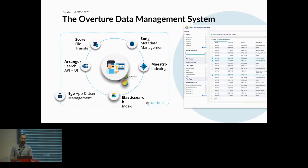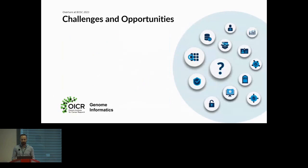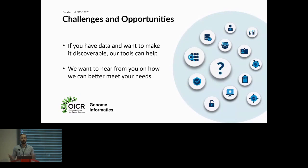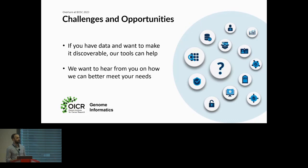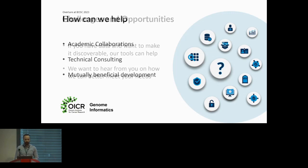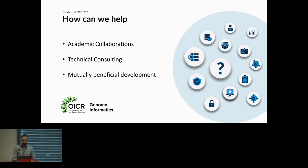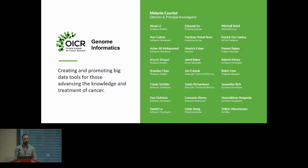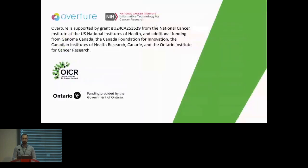That said, we still face many challenges and opportunities. We're here doing outreach because if you have data and you want to make it discoverable, we want to let you know that our tools can help. And finally, we want to hear from you guys to see how we could better meet your needs. I'm at this conference trying to talk to as many individuals as I can to figure out what your needs are, how we're meeting them or how we're not meeting them. Maybe we can work together on some mutually beneficial development. At OICR, we're always open to academic collaborations, technical consulting, and mutually beneficial development. I'd like to thank the people doing all the hard work at the Genome Informatics Group, the ones creating and promoting the big data tools for those advancing the knowledge and treatment of cancer. And I'd like to acknowledge the funding agencies that make OICR possible.